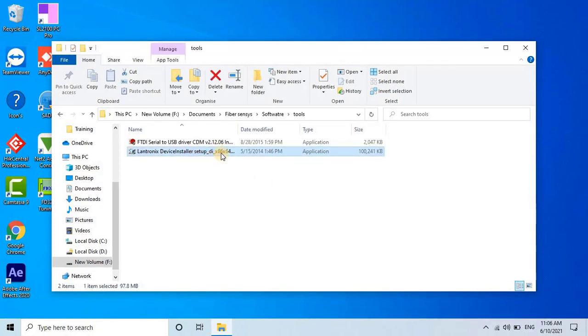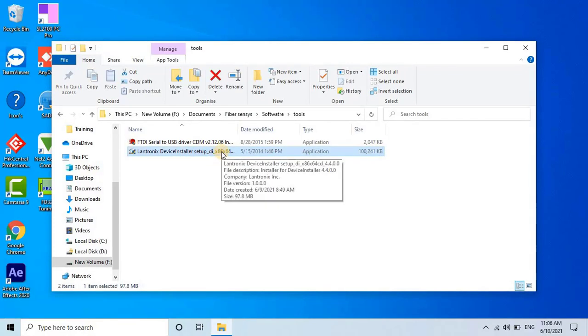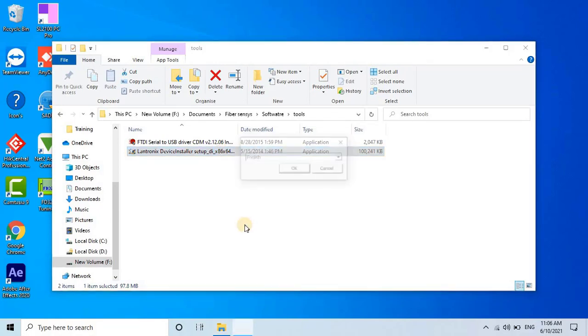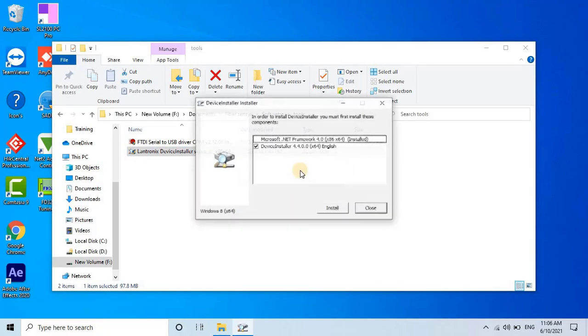To do this, you need to install the utility software from FiberSenses. This software should be provided to you with the unit. If you can't find it, you can obtain it from us. Once you have the utility tool, install it by double-clicking on its installer file. Then, select the language and click on Install.